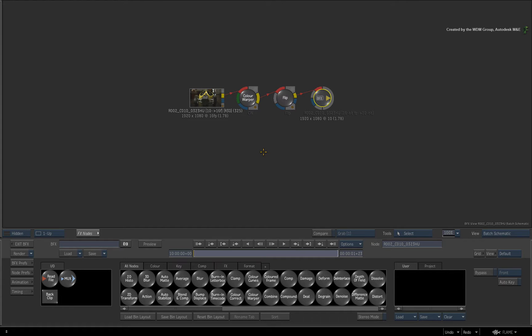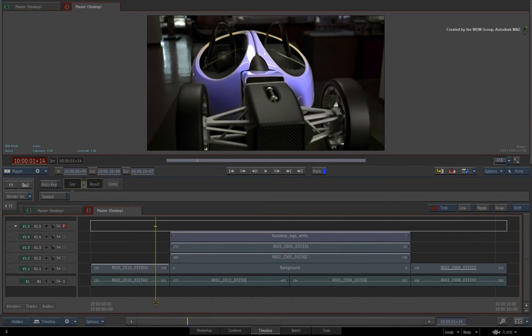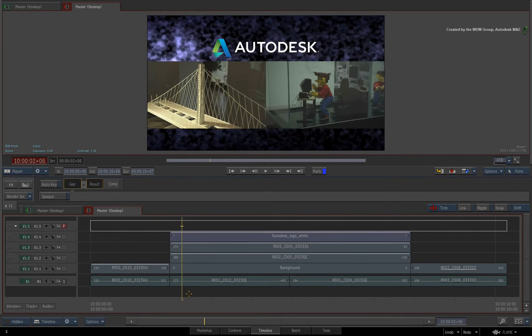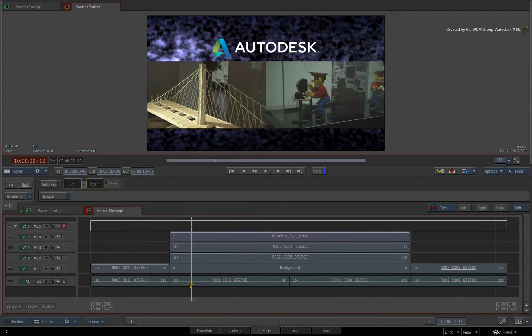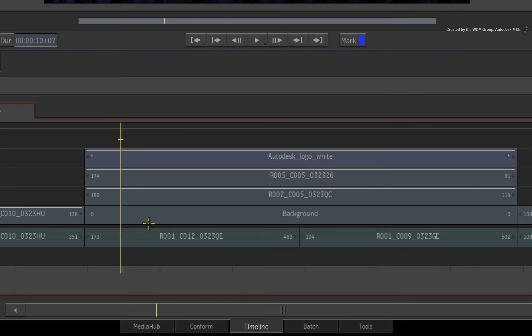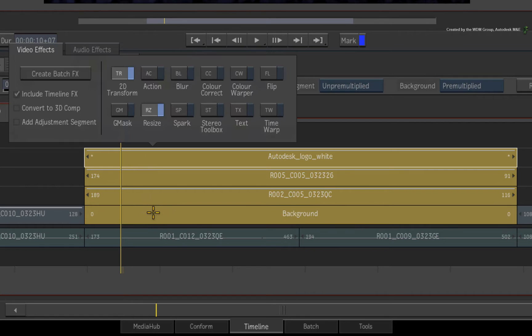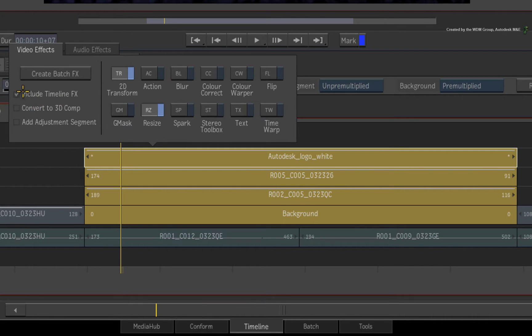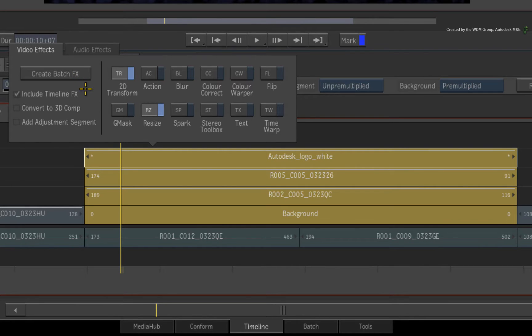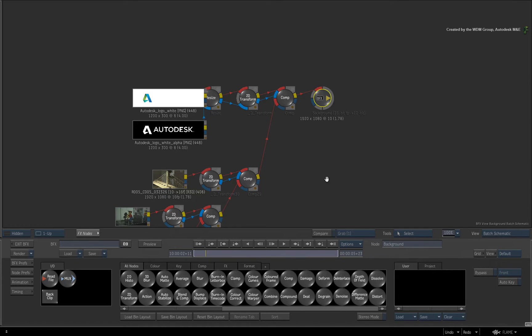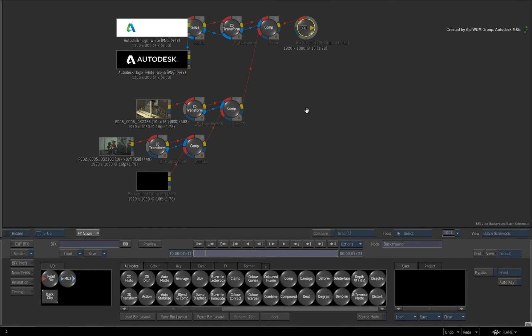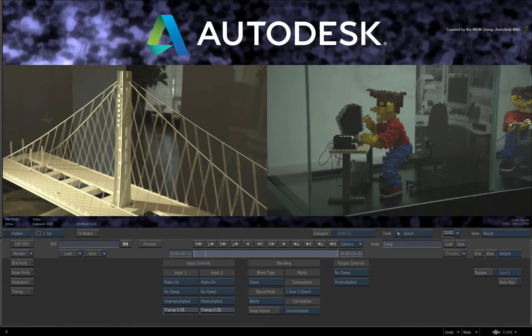However, when it comes to multi-layer composites, the Timeline FX will always be pulled into BFX and converted into a node flow graph. For example, I'll select these layers and call up the FX ribbon. Please note that INCLUDE Timeline FX is ticked and you could flick between the other options, however you can't disable everything. Now this layered Timeline composite has been built with 2D transforms and COMP Timeline FX tools. With INCLUDE Timeline FX ticked, go into BFX and you can get an exact translation of the Timeline FX into a node flow graph.